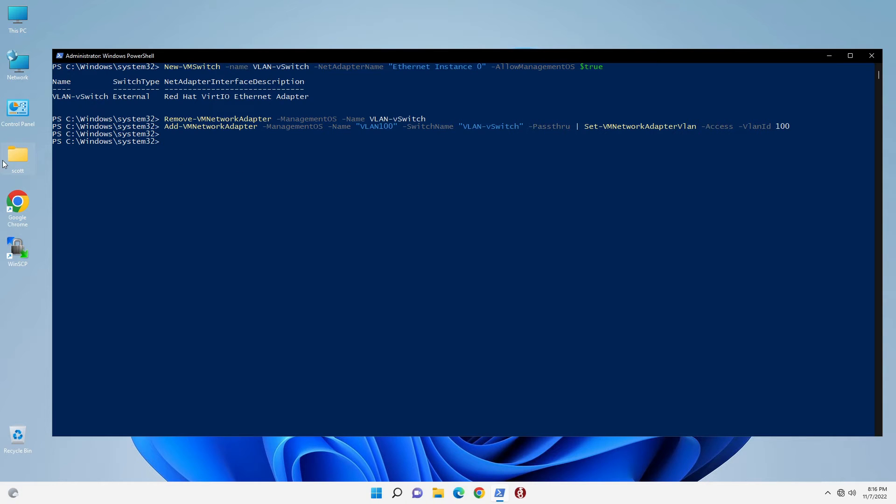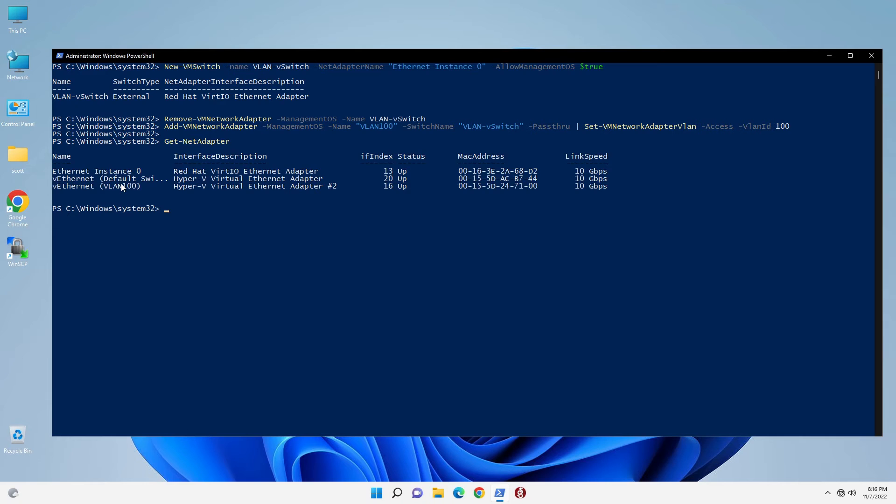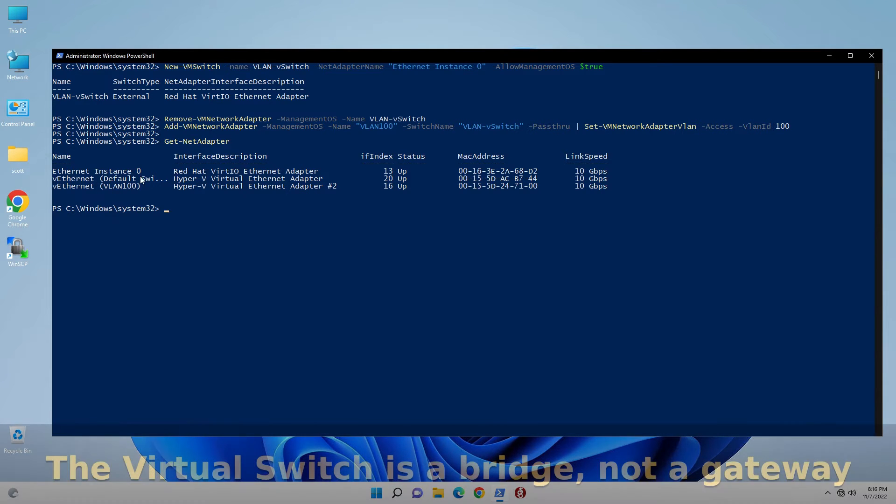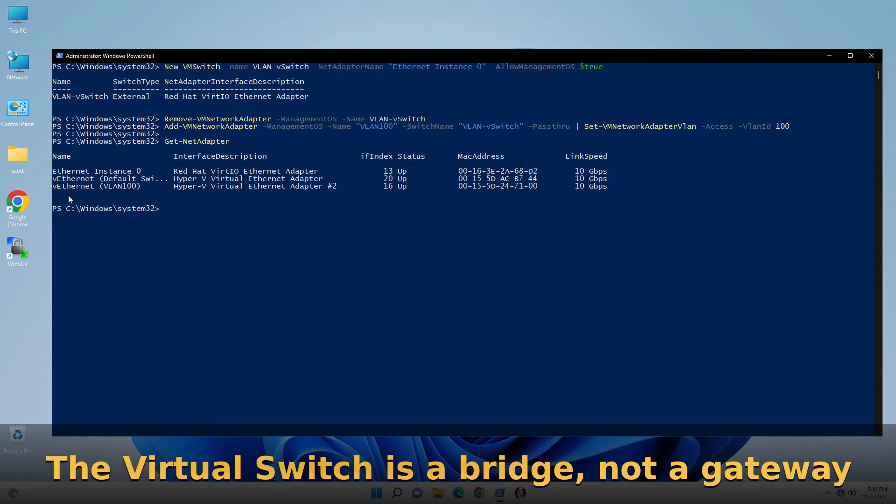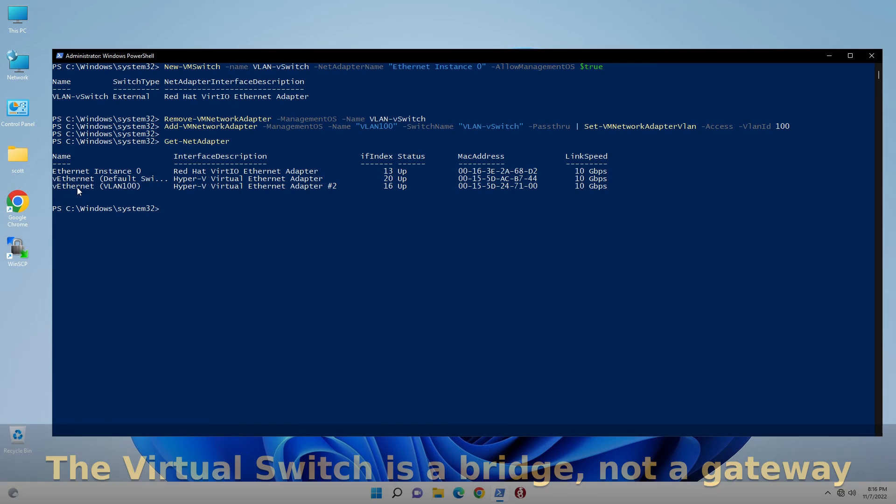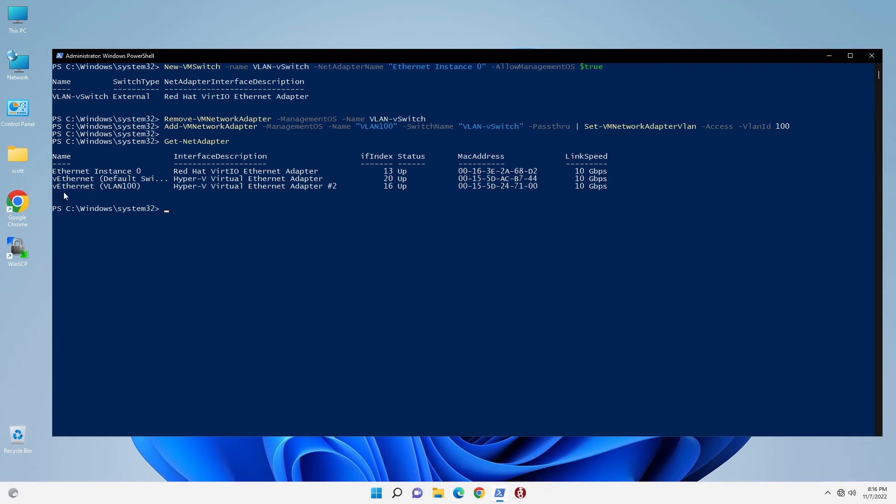Then we can execute another get-net-adapter, and at this point you can see that I have Ethernet instance 0, I have the default switch, the virtual switch, otherwise known as a bridge. And then I have my virtual Ethernet-VLAN 100 adapter. So at this point in time, it's a good idea to go ahead and reboot.